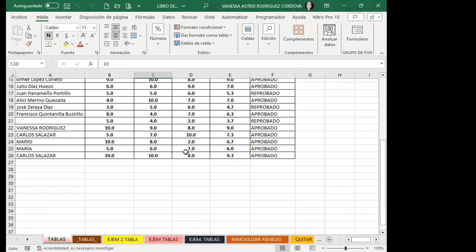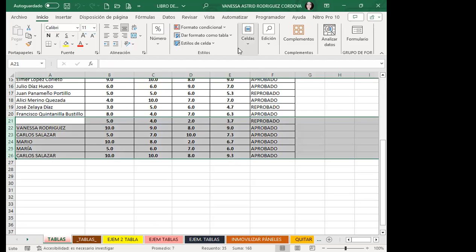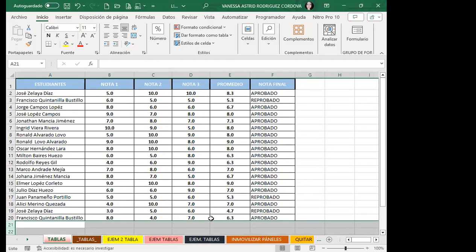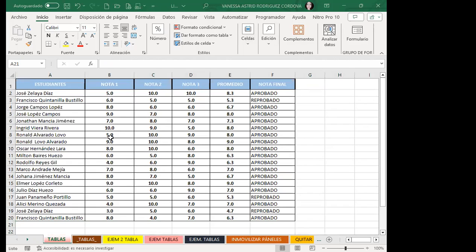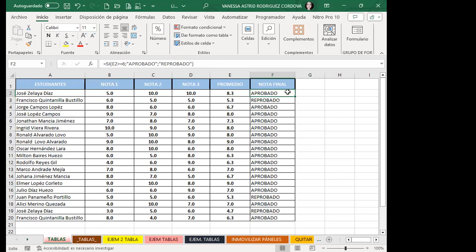Fíjense acá. Vamos a empezar a ver las diferencias entre trabajar con un rango normal y trabajar con un rango que tiene tabla de Excel. Yo tengo acá notas y el promedio que depende de las celdas B2 a D2. Y tengo una función lógica de Excel —que aprenderán en el intermedio— que dice: si la nota en E2 es mayor o igual a 6, que coloque 'aprobado'; si no, que coloque 'reprobado'.